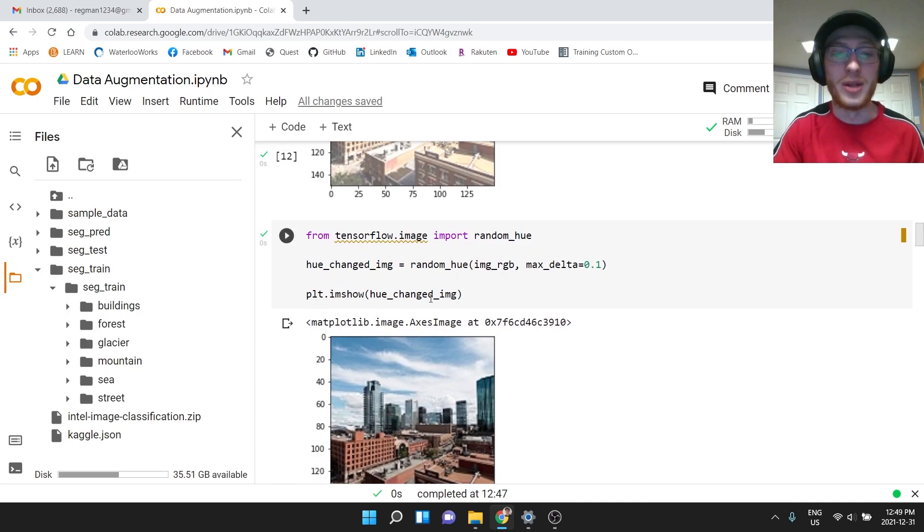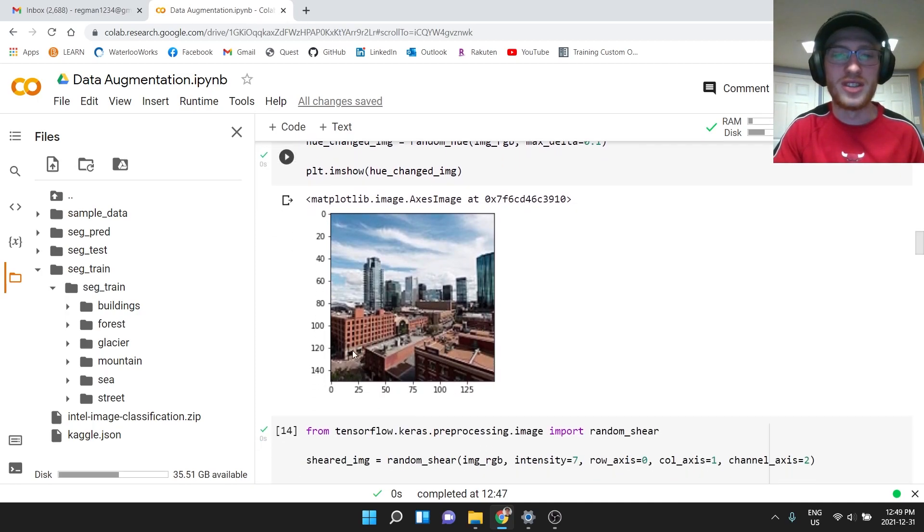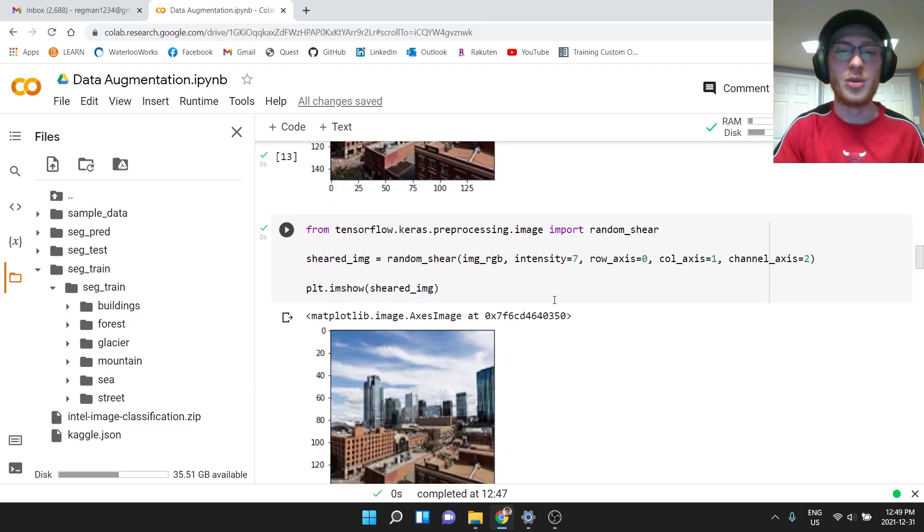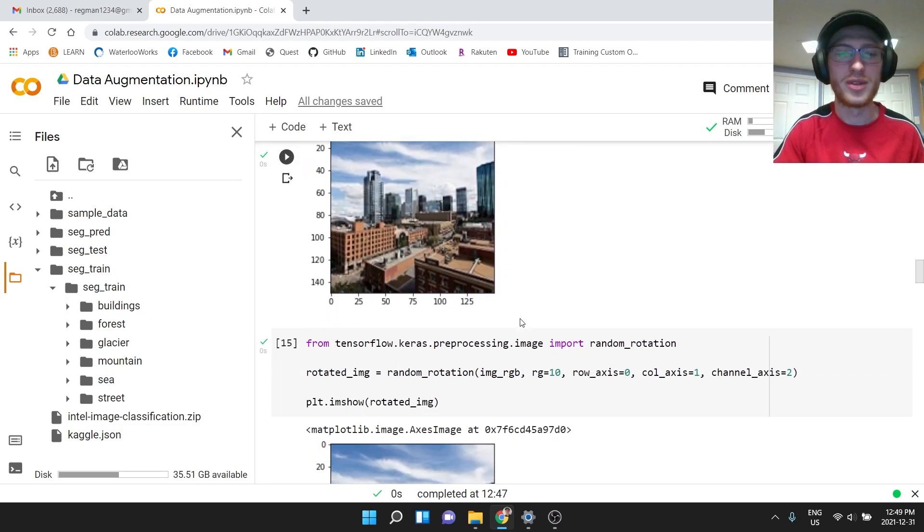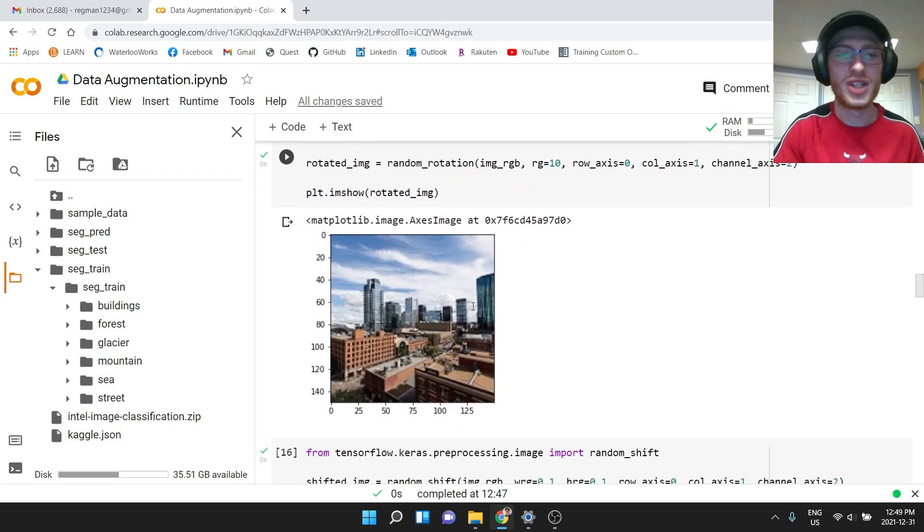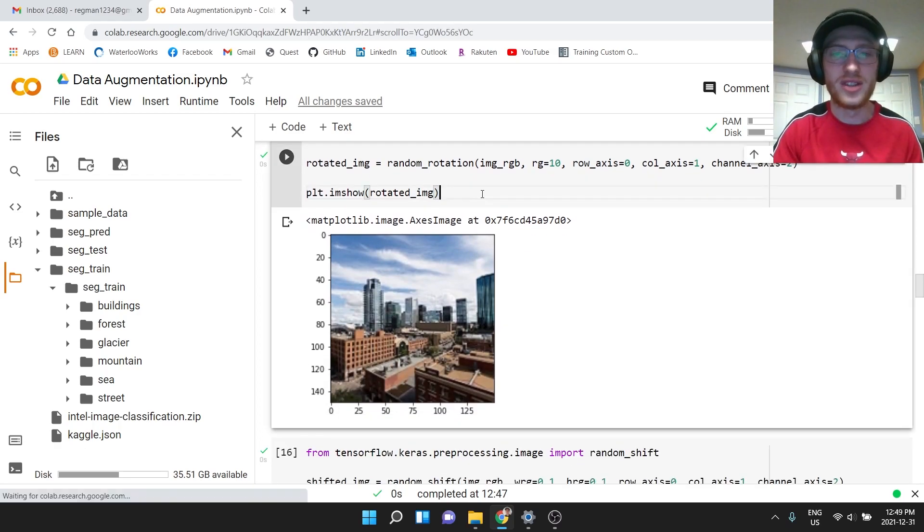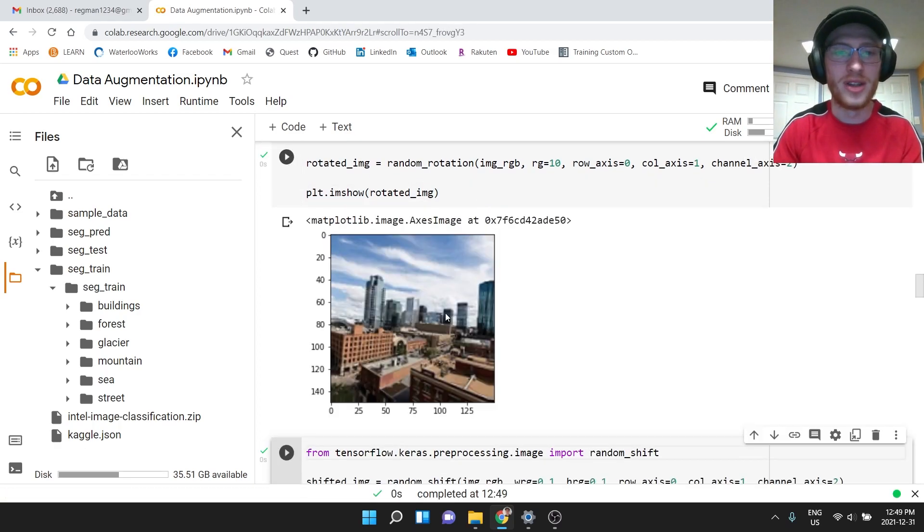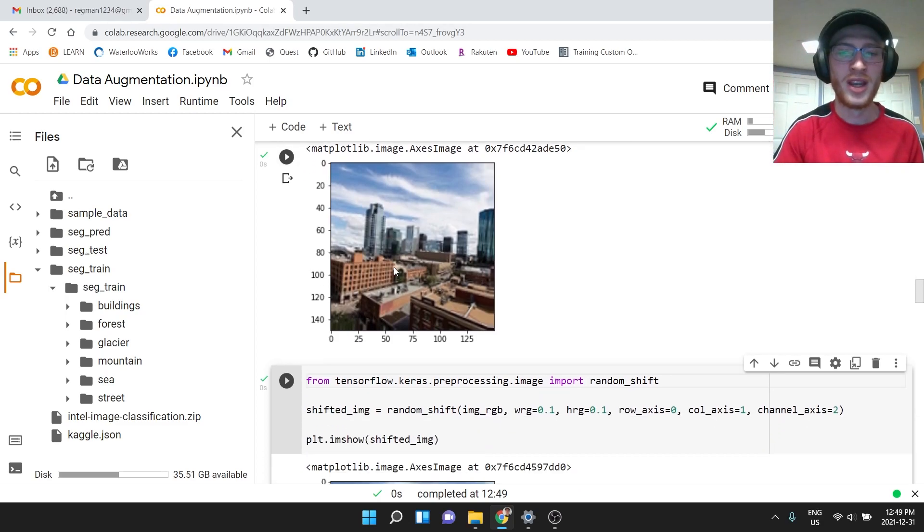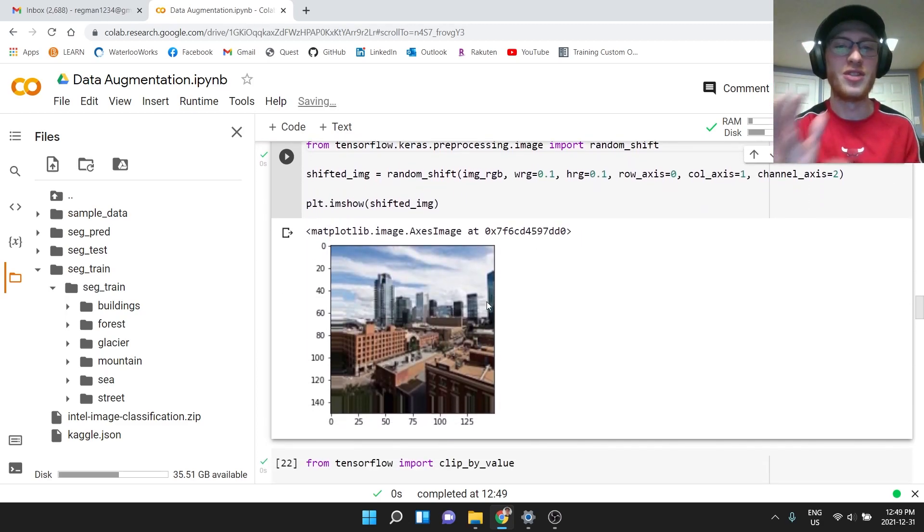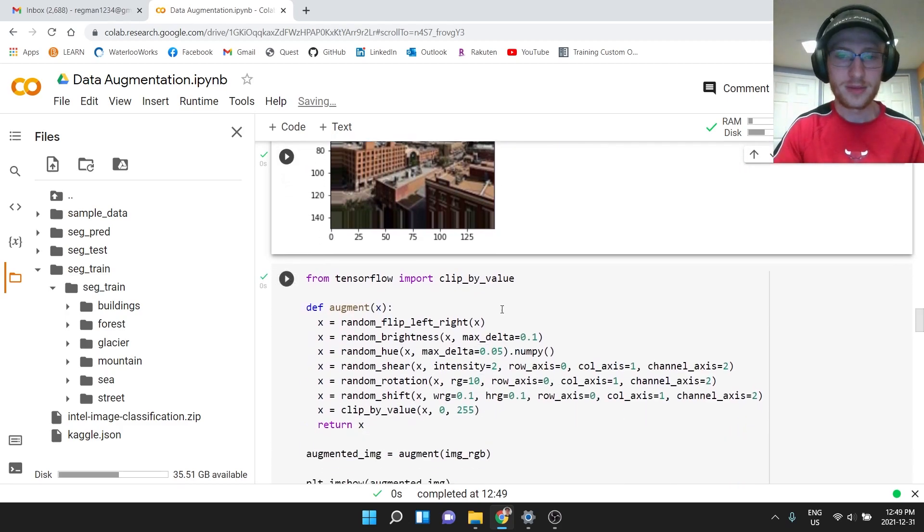We could also do random hue, which you can see kind of changes this to a different reddish kind of color here. We can do a shear, which you might not see a huge difference, but it's a little bit blurry. We can do a random rotation. This didn't do too much. If I do another one, you can see that's a little bit more rotated like this to the side.